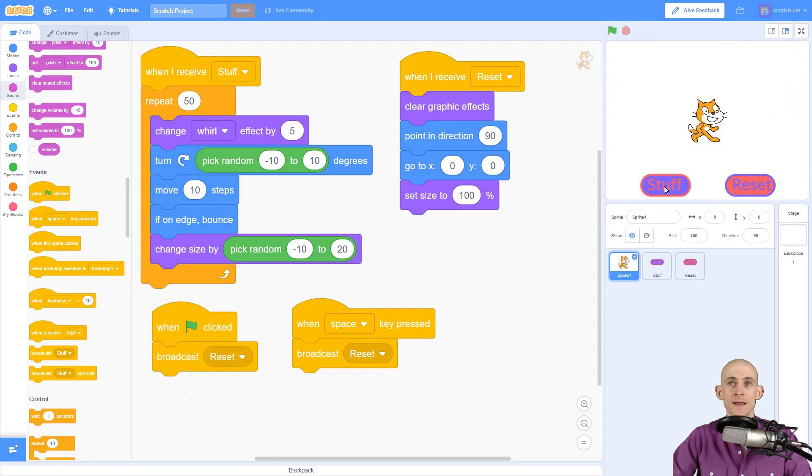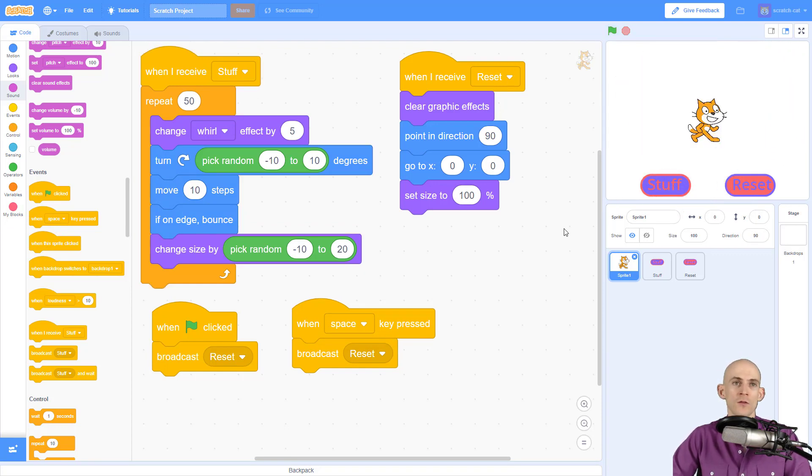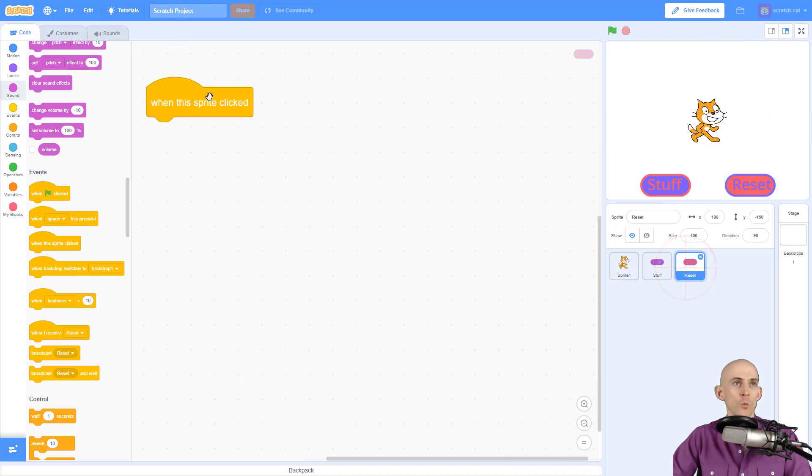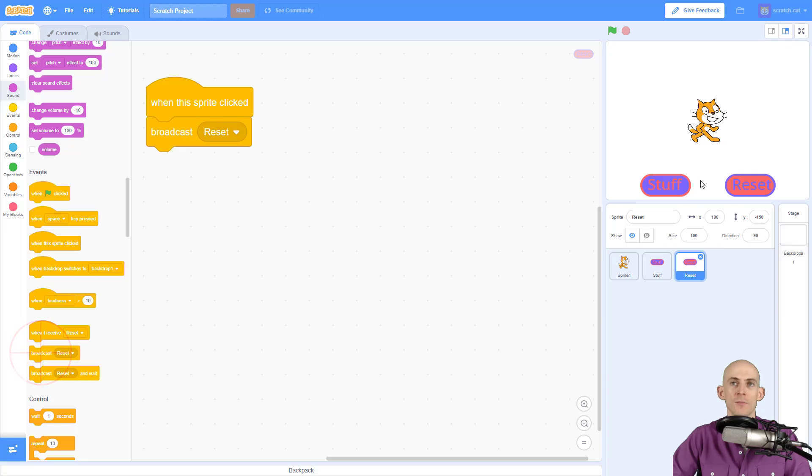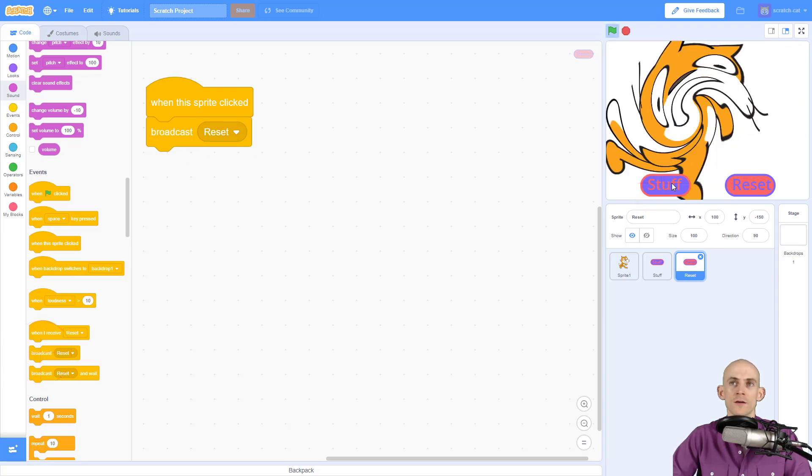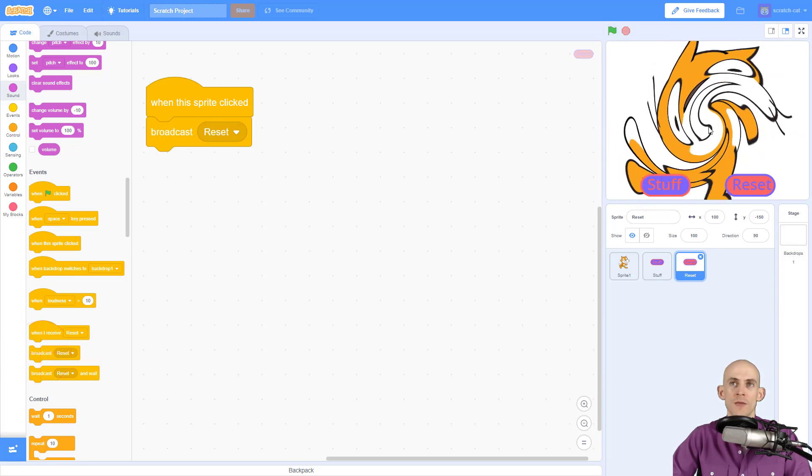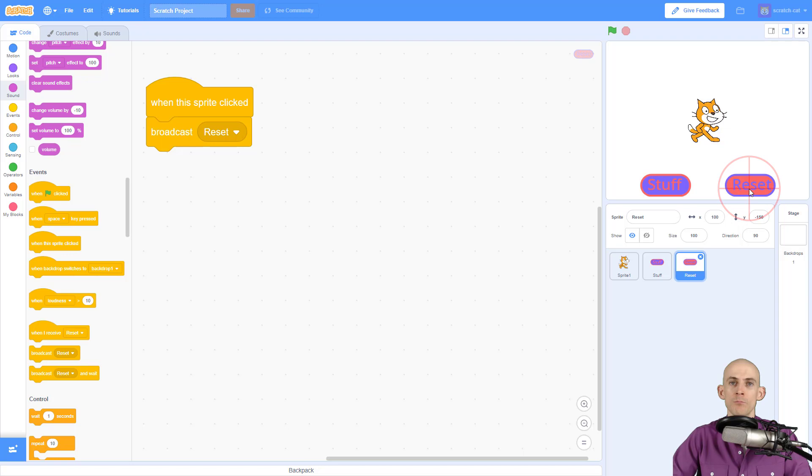Or we could even use another button. So that when the reset button is clicked, it's going to broadcast the message reset. We could make it do its thing and reset, goes back to normal.